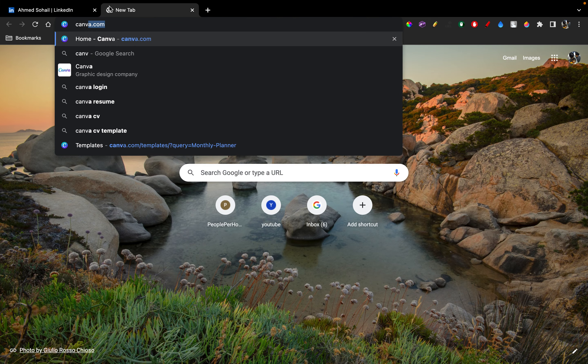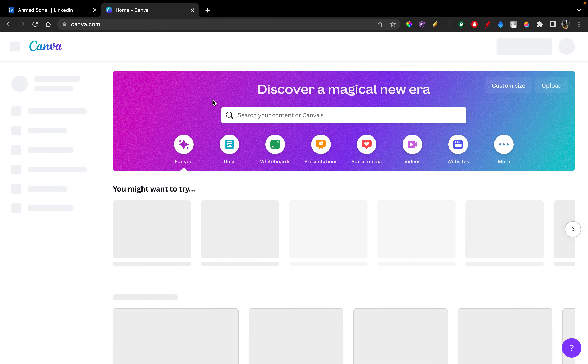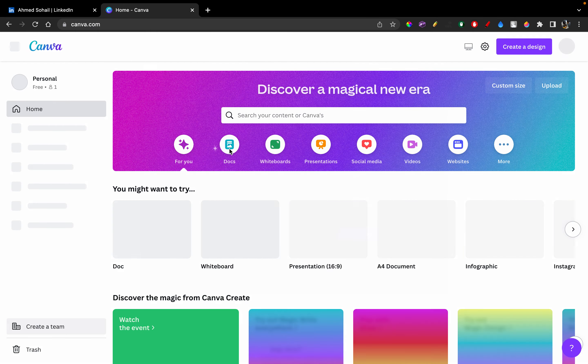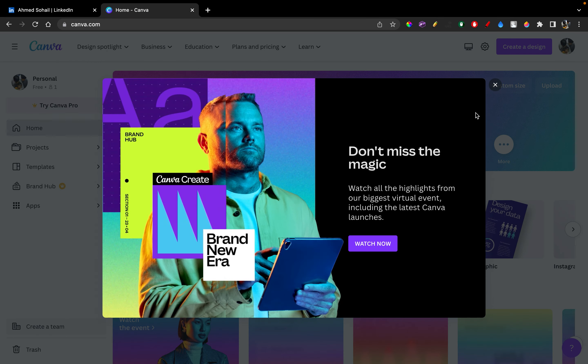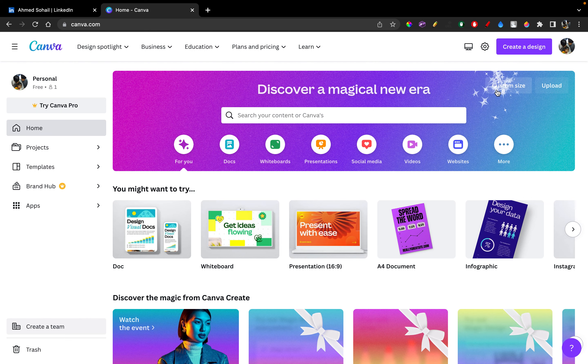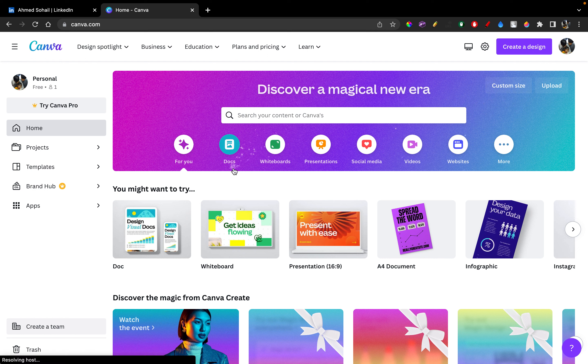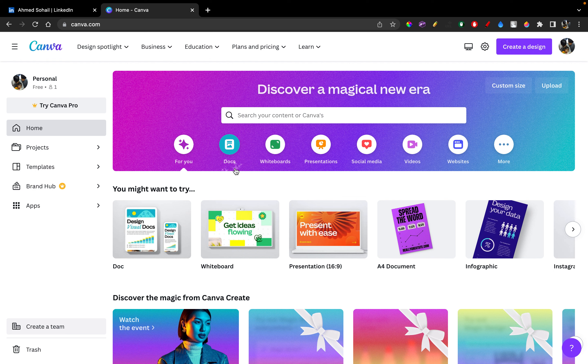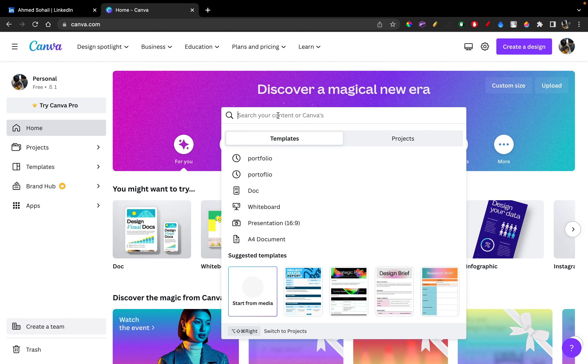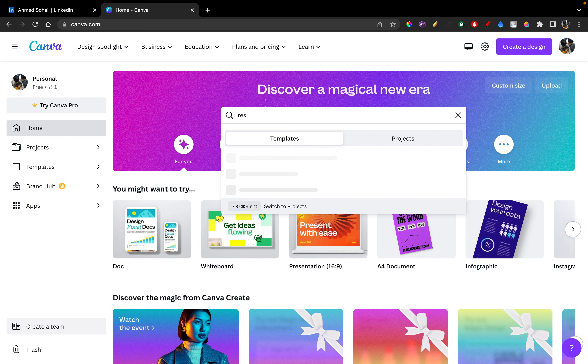So go on to your web browser, search up canva.com. And what this application is, is basically an online application that allows you to edit video, I mean make presentations, edit photos or videos as well. So what we can do is go on to the search bar and search up some resume templates. So just search up resume.